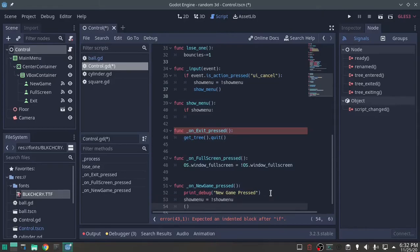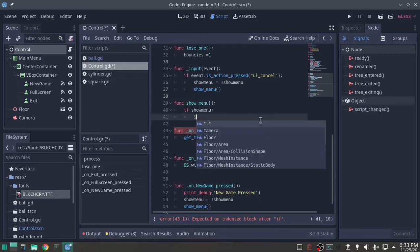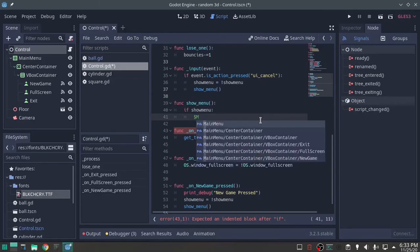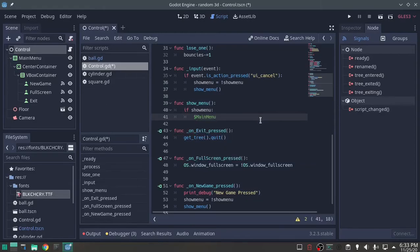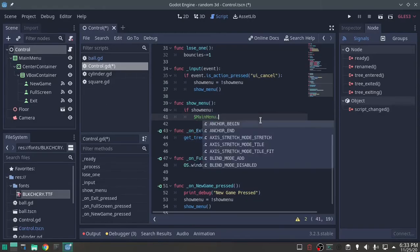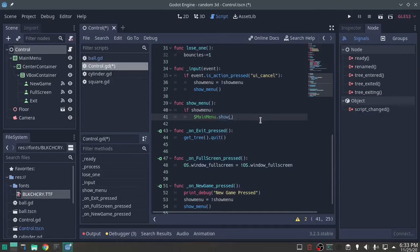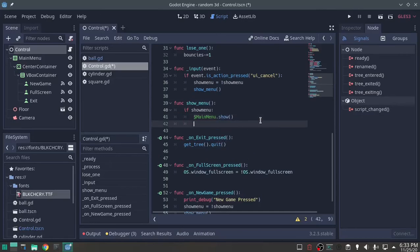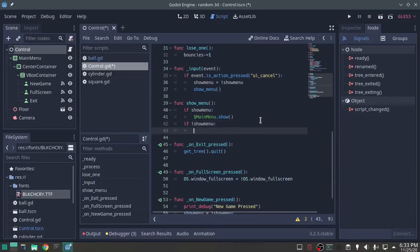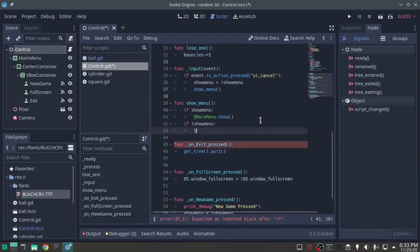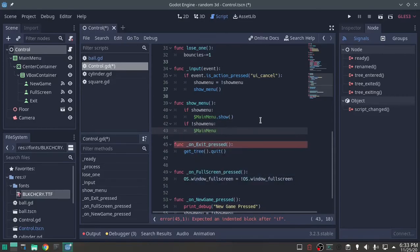And then show menu, if show menu is true, get main menu, yes, that one, dot show. Show menu, if not show menu, then main menu dot hide.